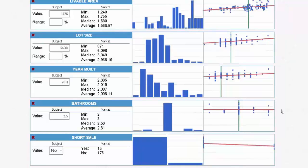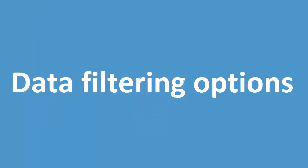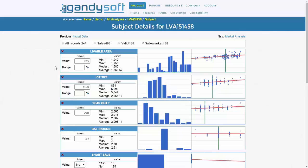However, you may not want to remove that variable just yet until after the application of market condition adjustments, as that may change the significance of the variable. Data filtering options: If during your initial review of data you would like to further filter your data, you can do so.